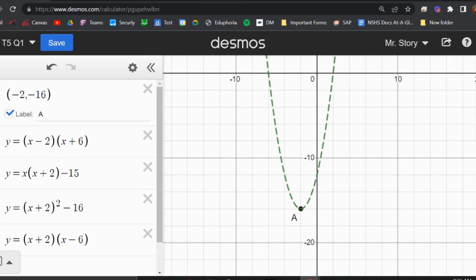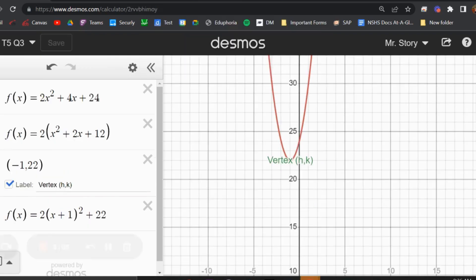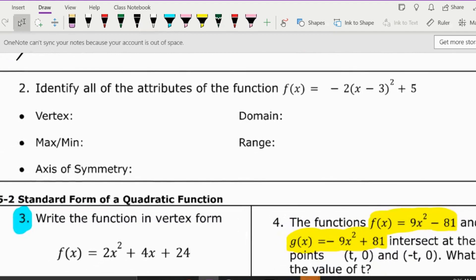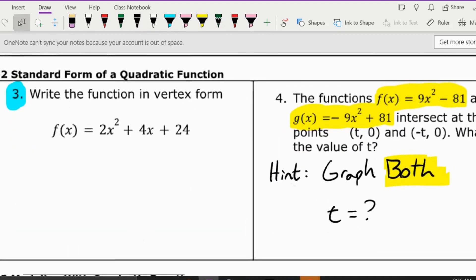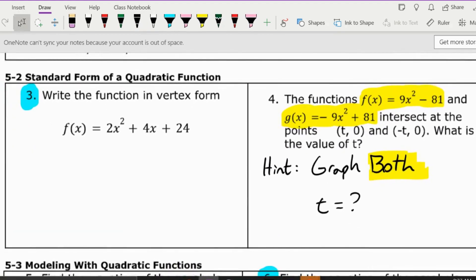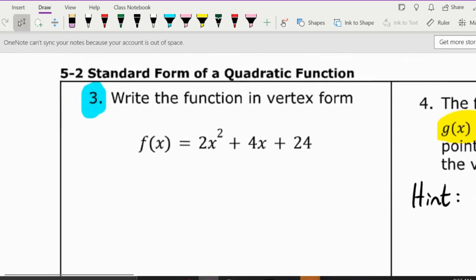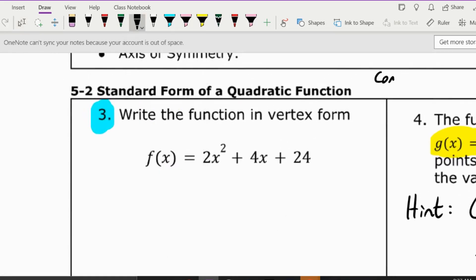Let's move on to number three — we are skipping number two because you can do that one on your own. Here's a hint for number four, so pause the video if you're working on number four. Number three: write the function in vertex form. We're going to do this by completing the square. The first thing we have to do is get rid of the GCF — the greatest common factor.